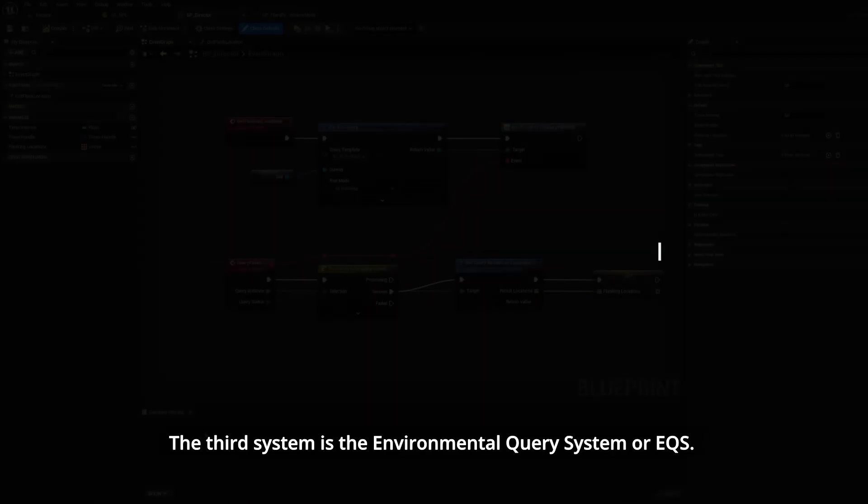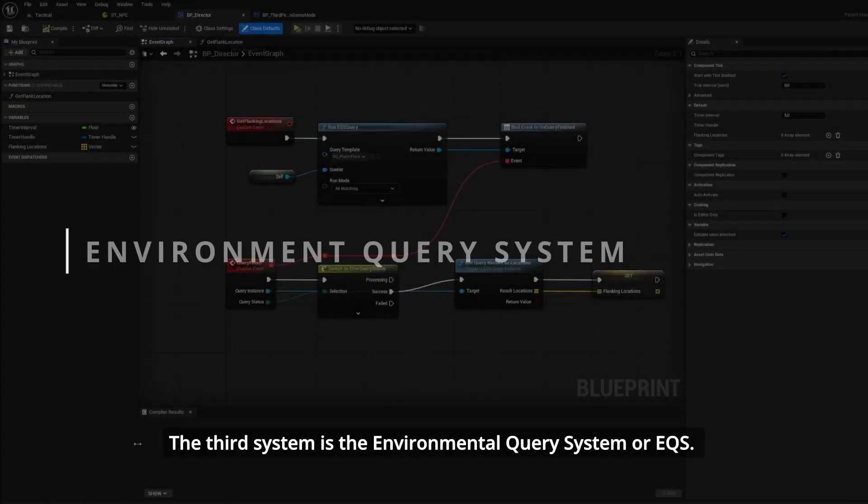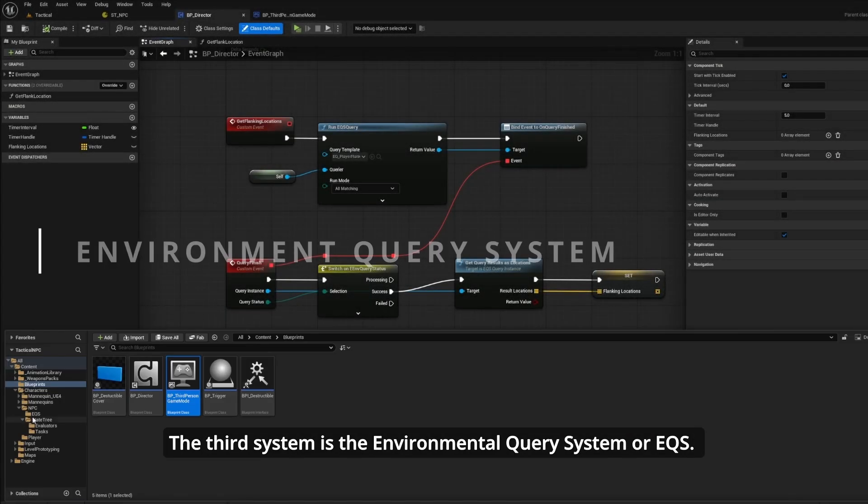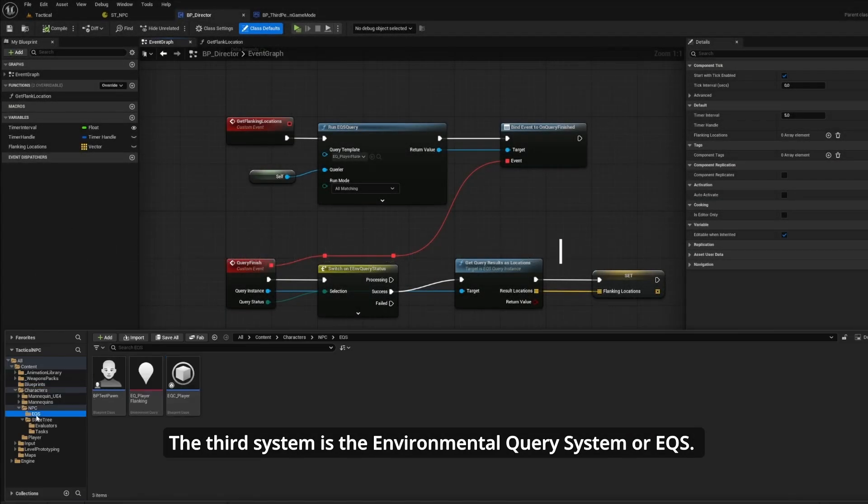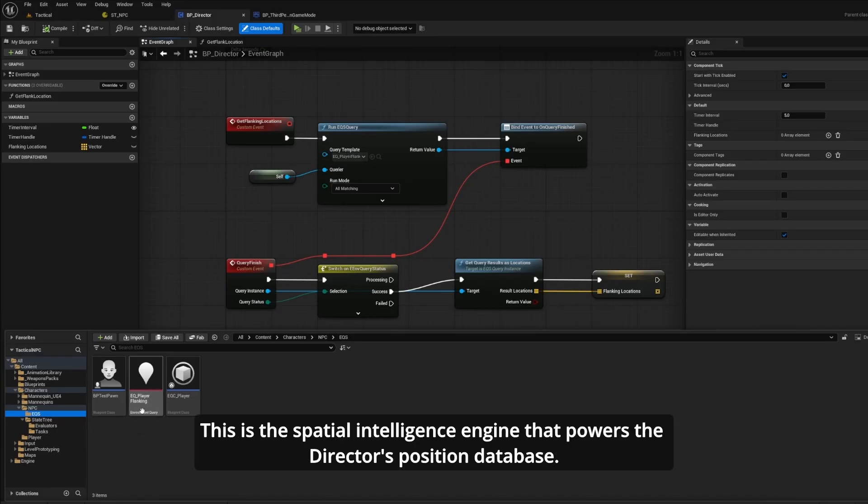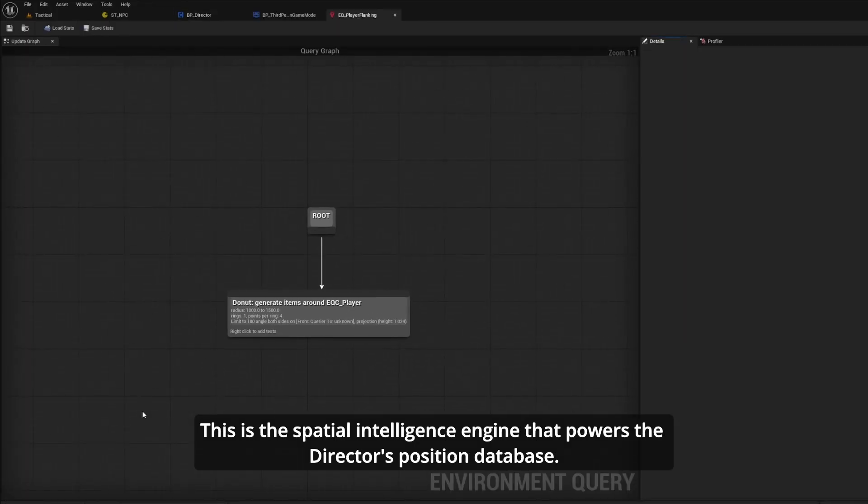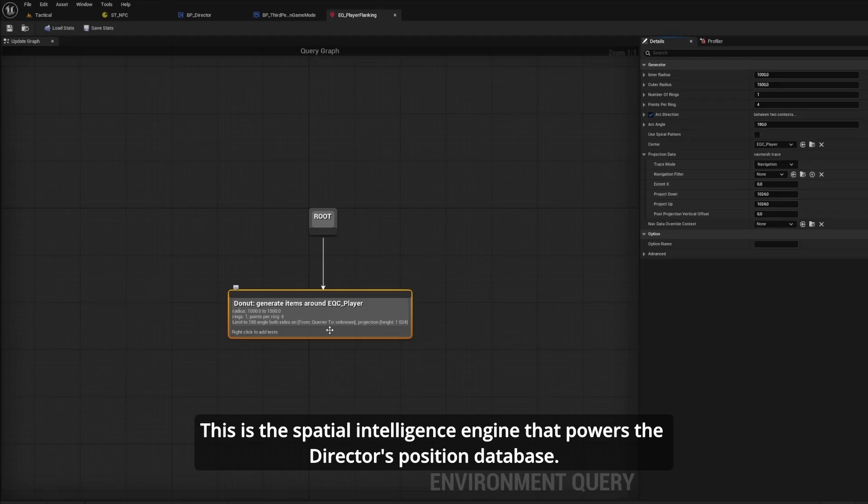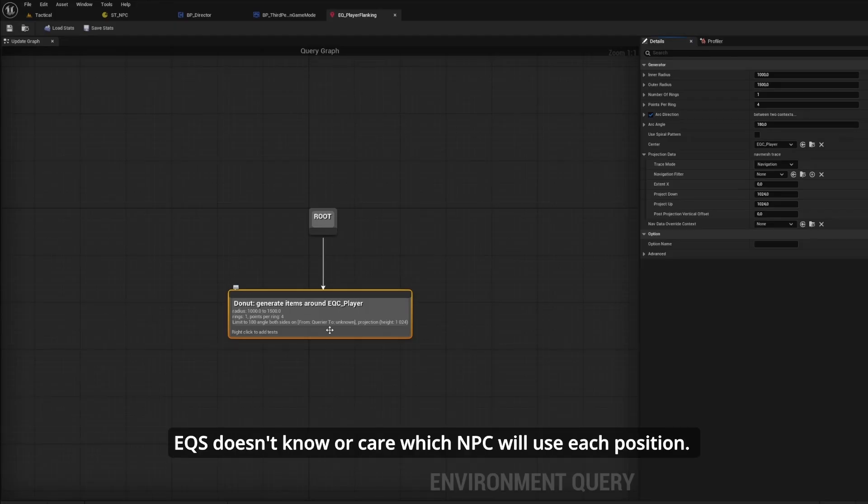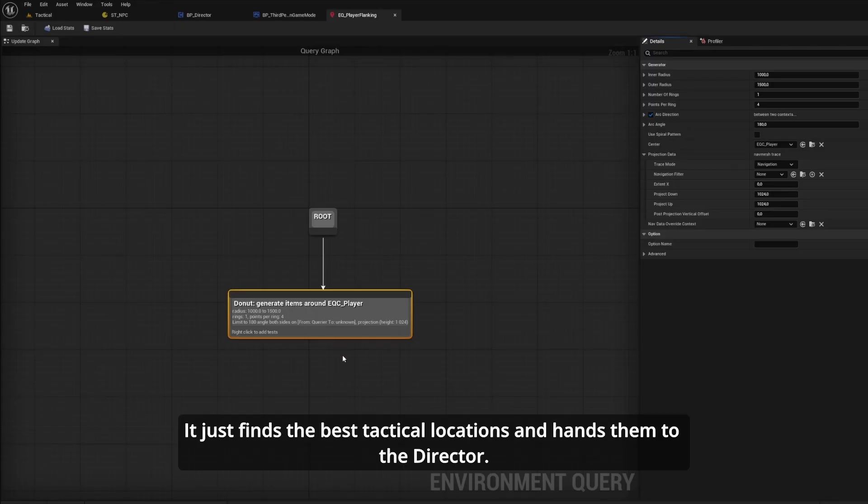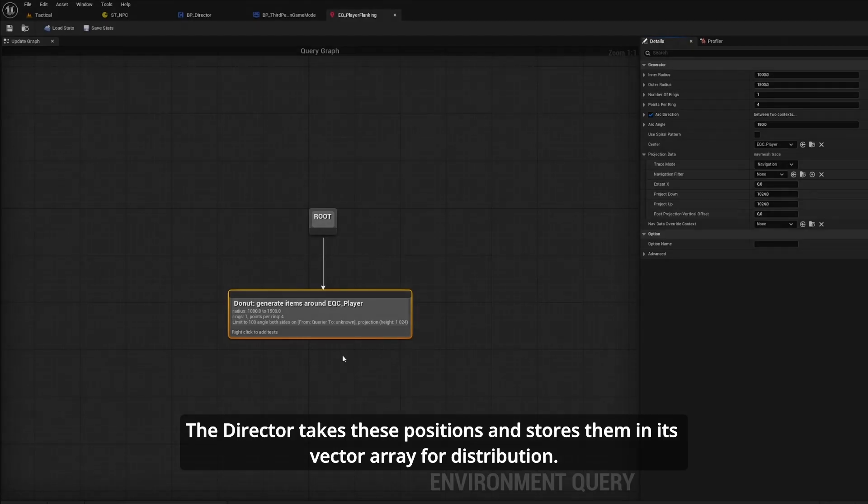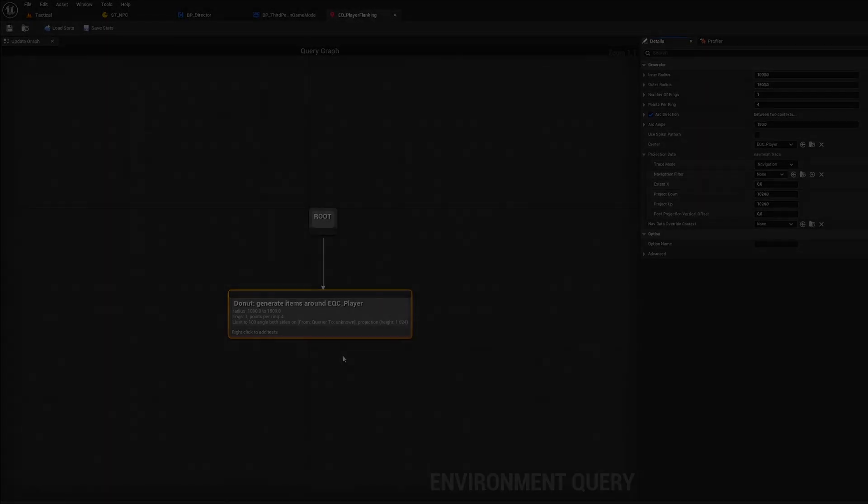The third system is the Environmental Query System, or EQS. This is the spatial intelligence engine that powers the director's position database. EQS doesn't know or care which NPC will use each position. It just finds the best tactical locations and hands them to the director. The director takes these positions and installs them in its vector array for distribution.